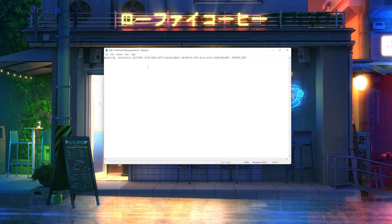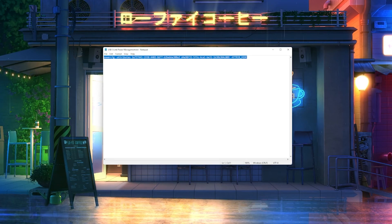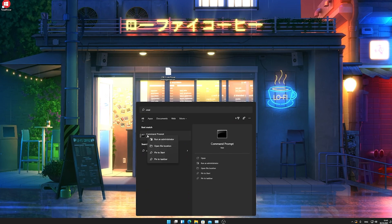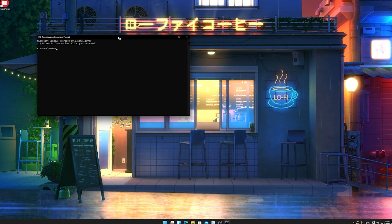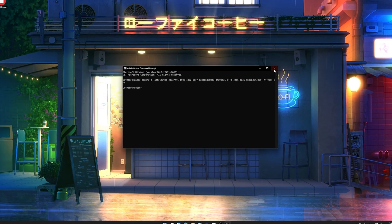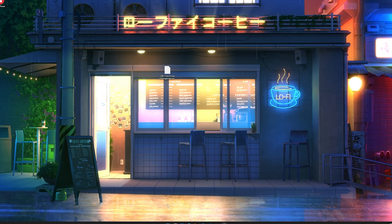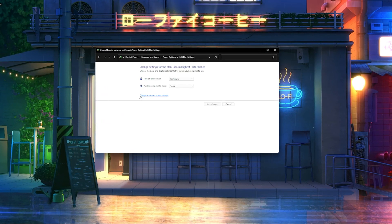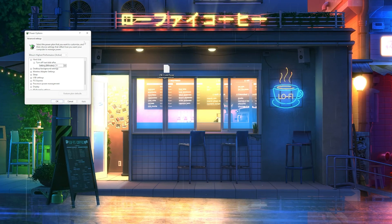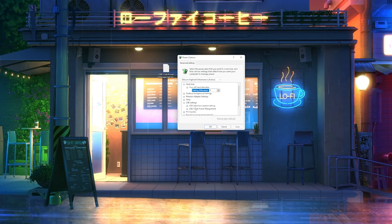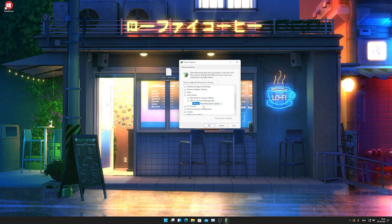First, go into the description of the video and copy the code called 'powercfg' with the whole attributes — just copy the whole entire thing. Then go into the Windows search bar, type in CMD, and open up the Command Prompt as an administrator — that's super important. Paste the code in, press Enter, and close CMD. Now go again to the Windows search bar, type in 'power', find 'Edit power plan', and click on 'Change advanced power settings' to get back into this menu. Once you open up USB settings it should now be visible.